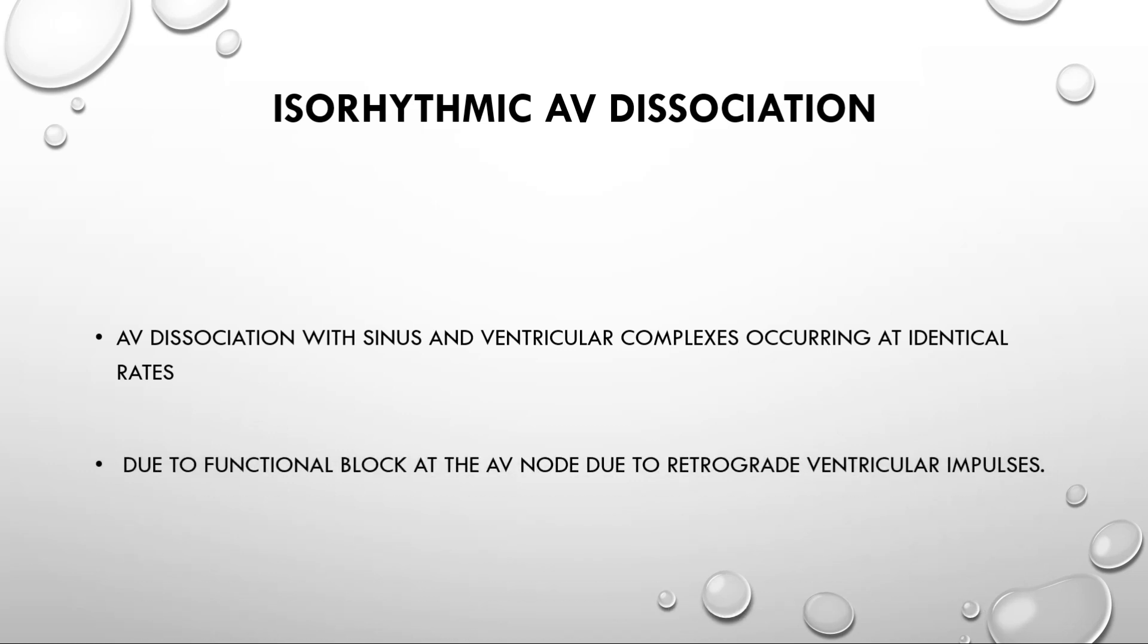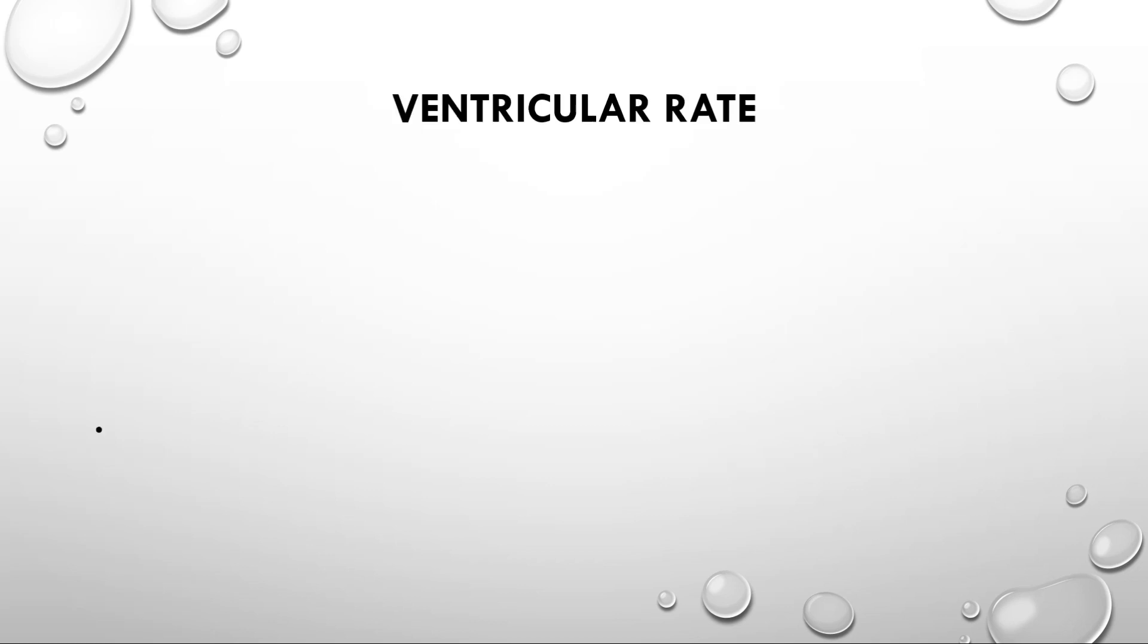This isorhythmic AV dissociation is usually due to functional block at the AV node due to retrograde ventricular impulses. These impulses depolarize the AV node leaving it refractory to incoming sinus impulses. Now, next is ventricular rate.